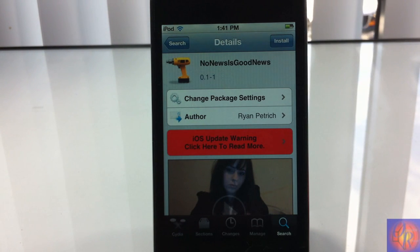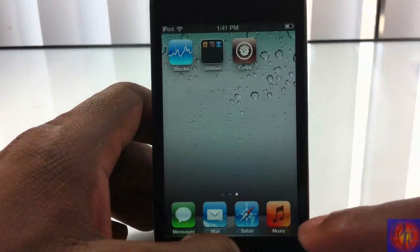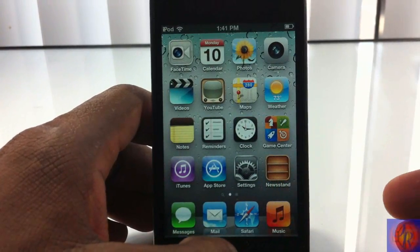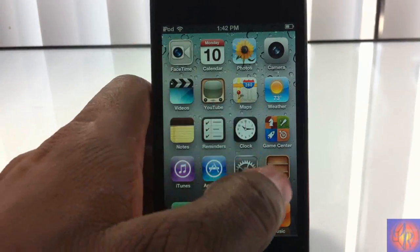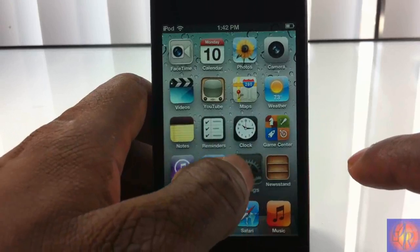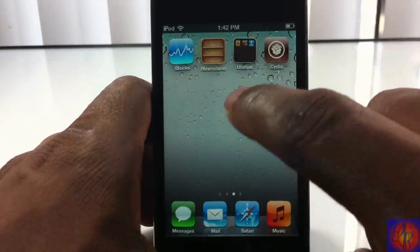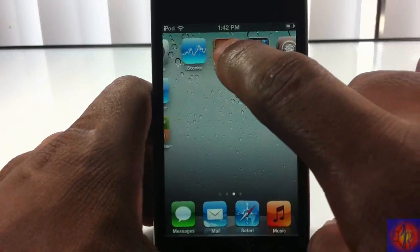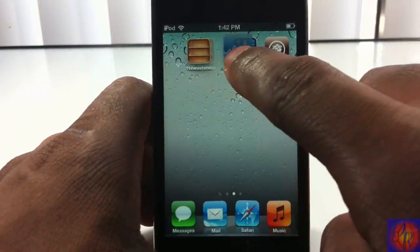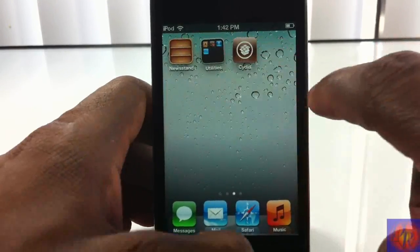Basically what this tweak allows you to do is hide the Newsstand app in iOS 5. If you're familiar with iOS 5, you know that you cannot delete the Newsstand app like other stock apps. But the thing with Newsstand is you can't put it in a folder either — you can try all day and it is not going to go inside a folder.